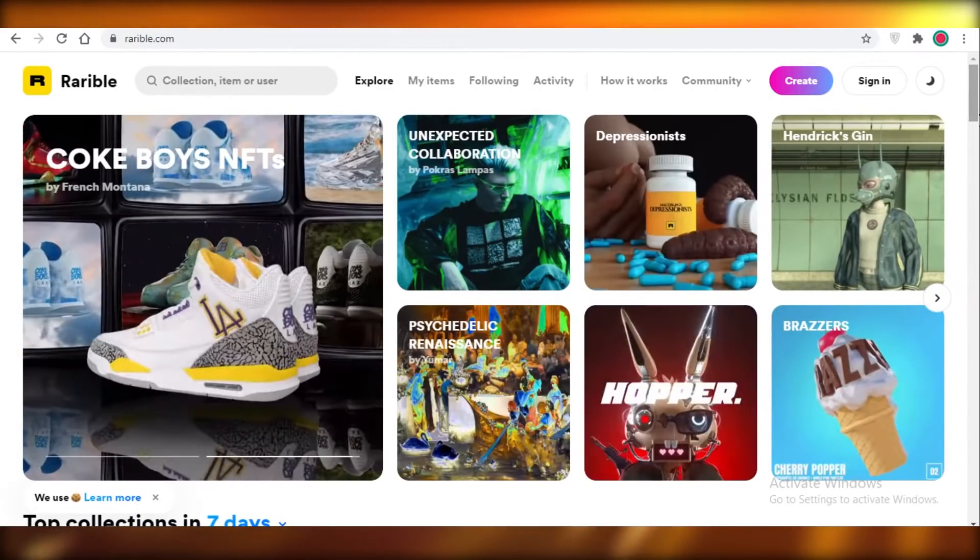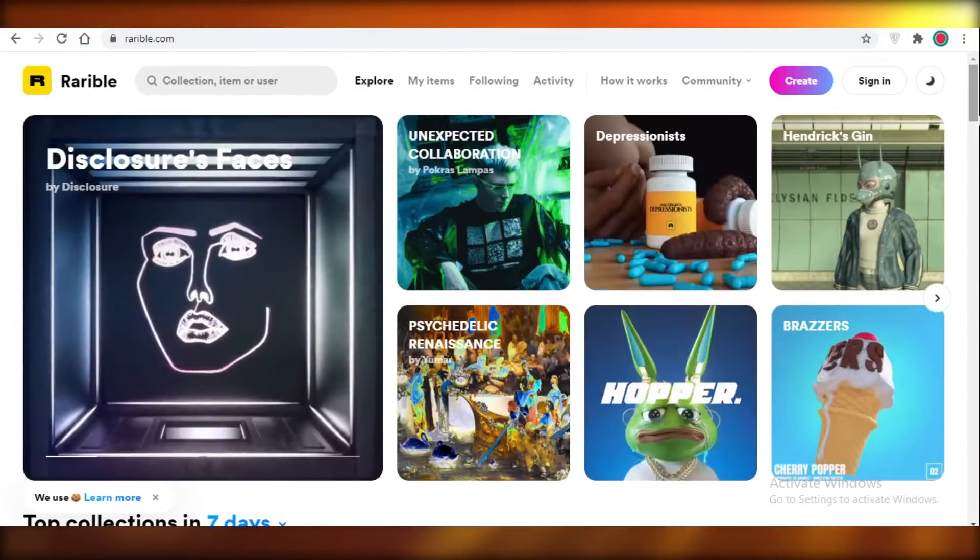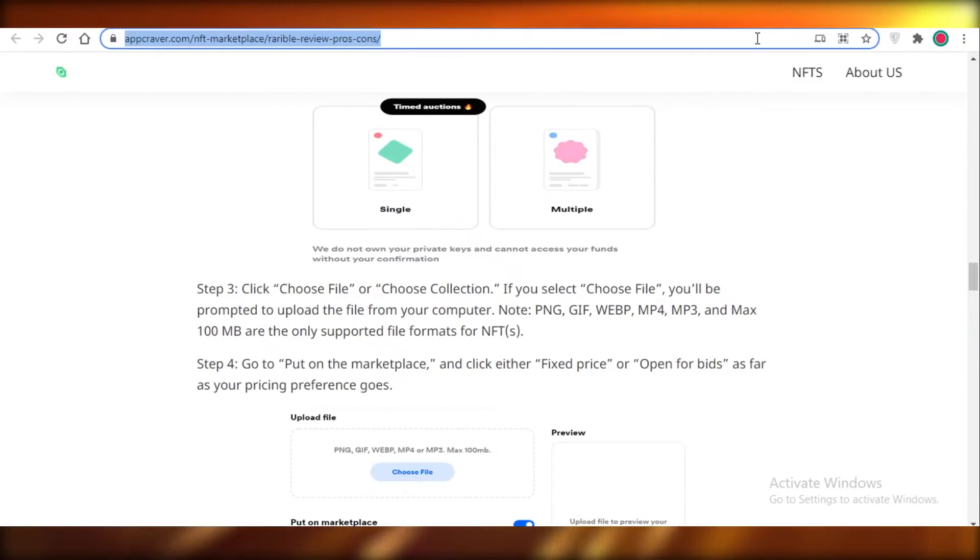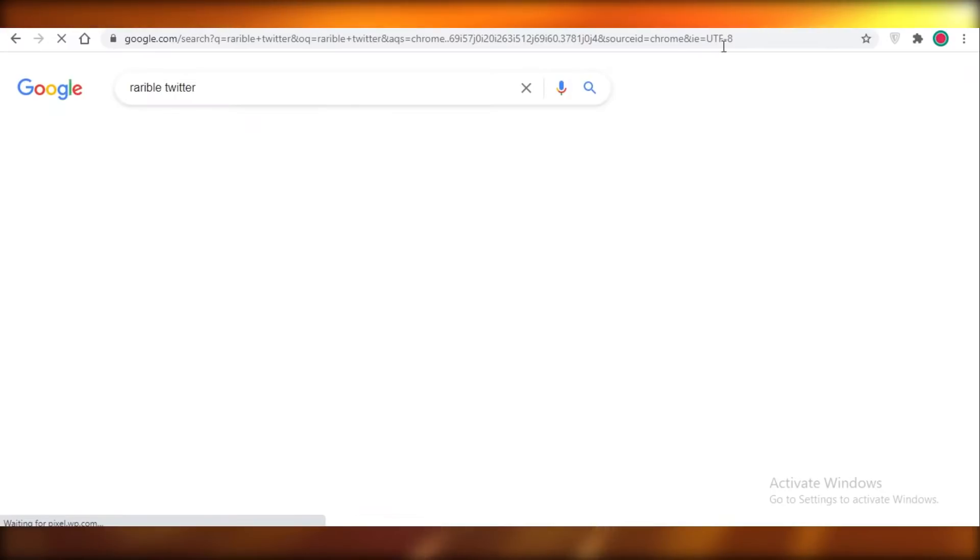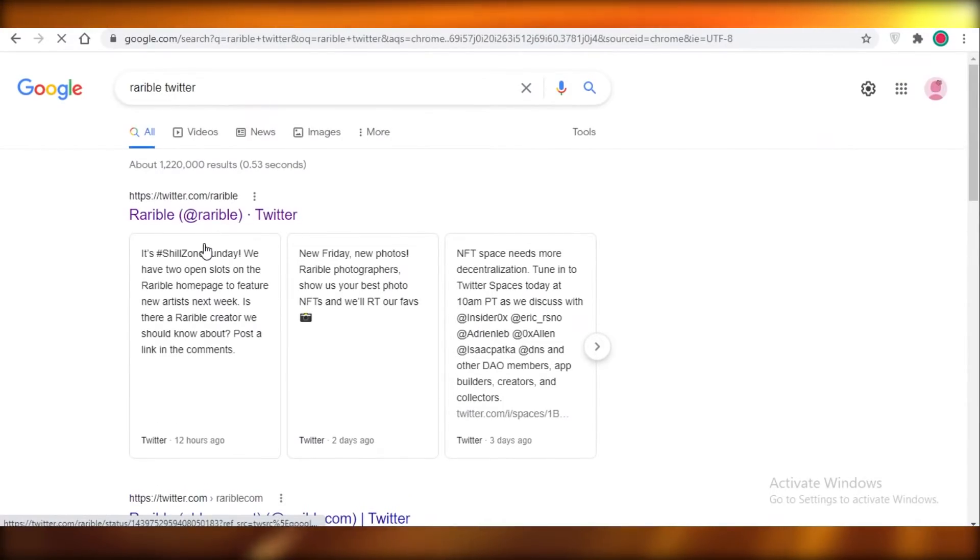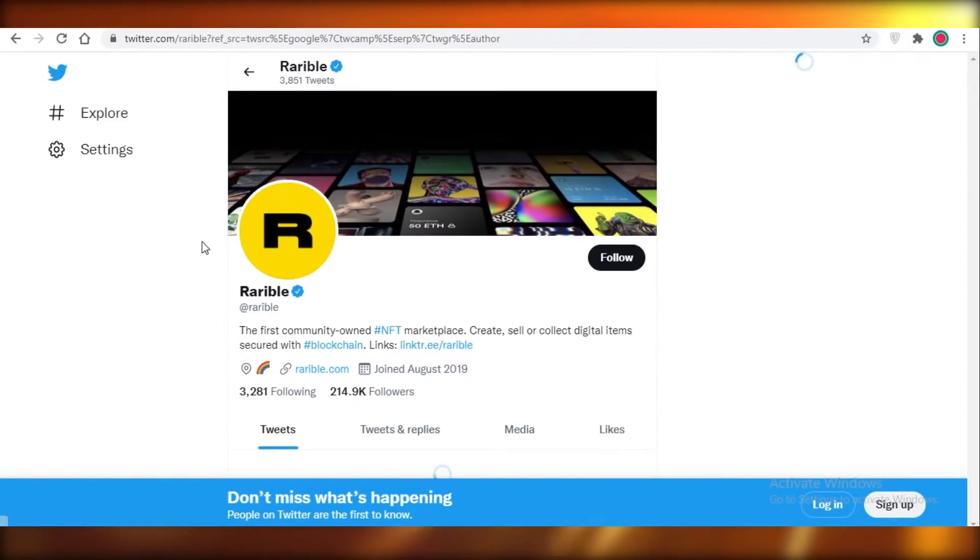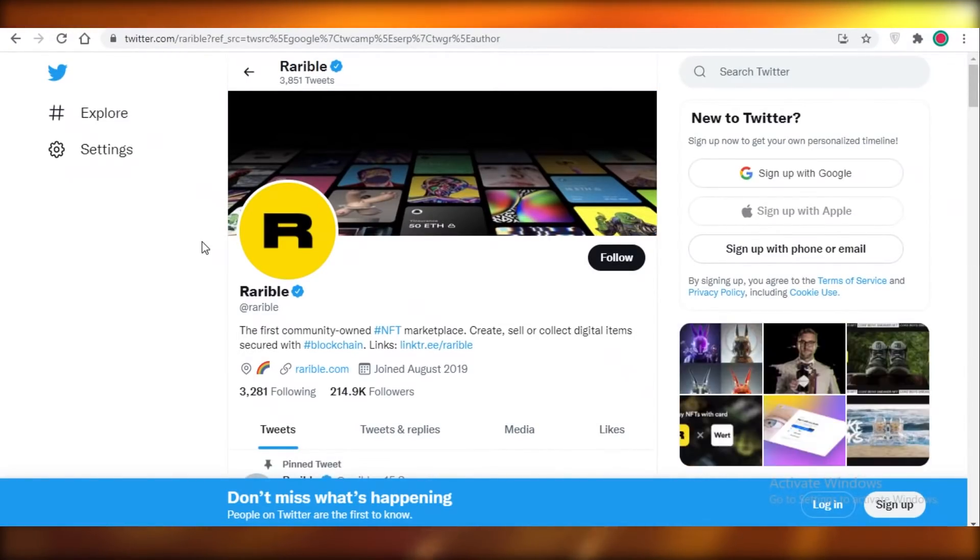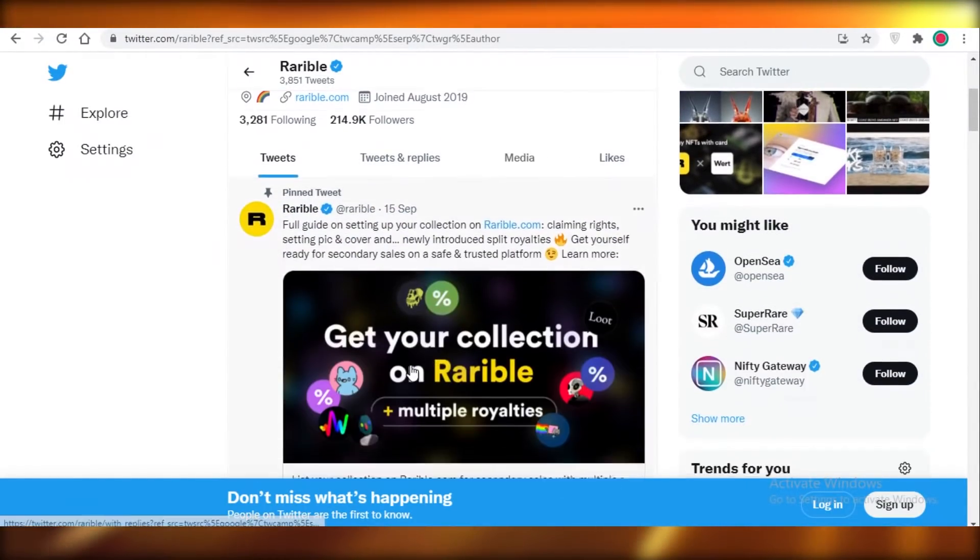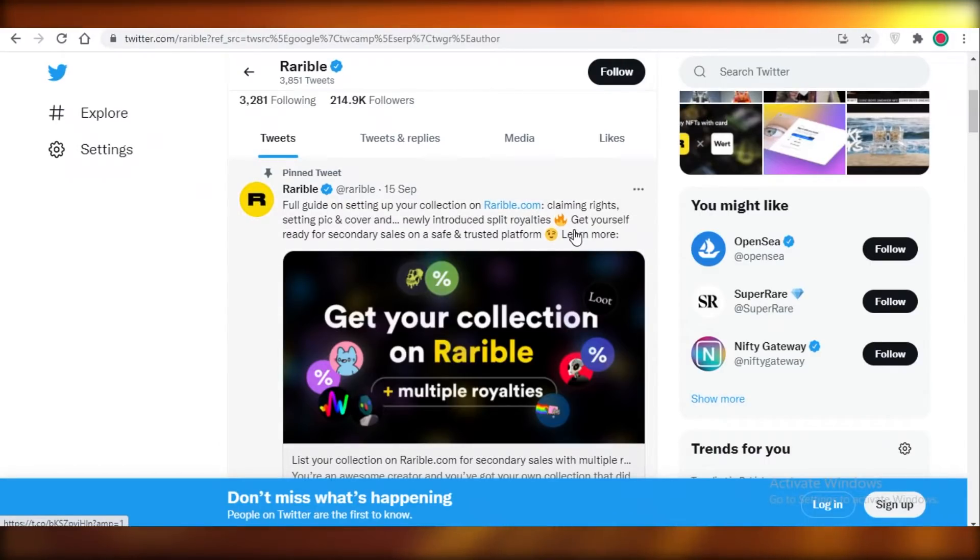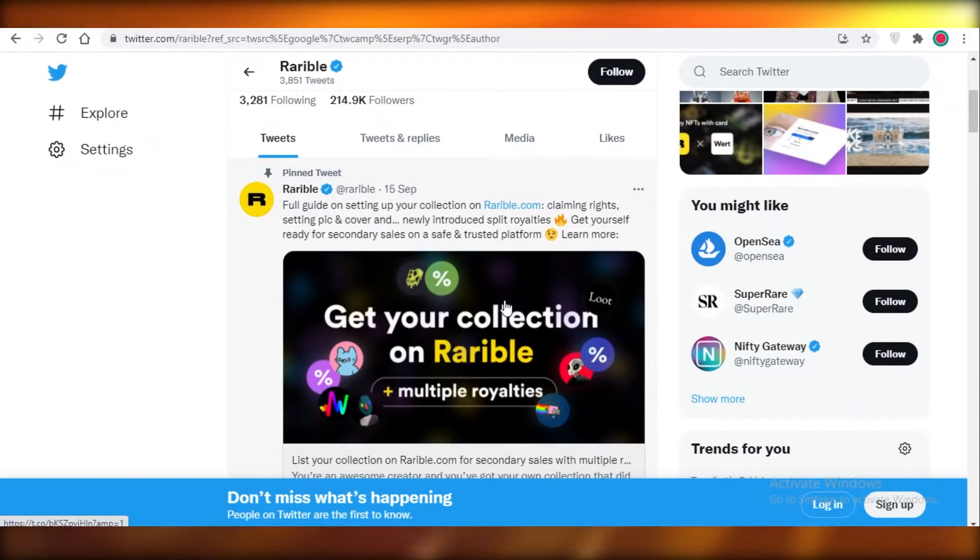I suggest that you head on over to the Rarible Twitter, and if you go on there and you actually tweet at them that you're an artist and you're using Rarible and you would like to get verified, and just tell them that you're selling your art on Rarible and it would be great if they verify you, that's going to really help out your chances a lot to become a Rarible verified NFT artist.